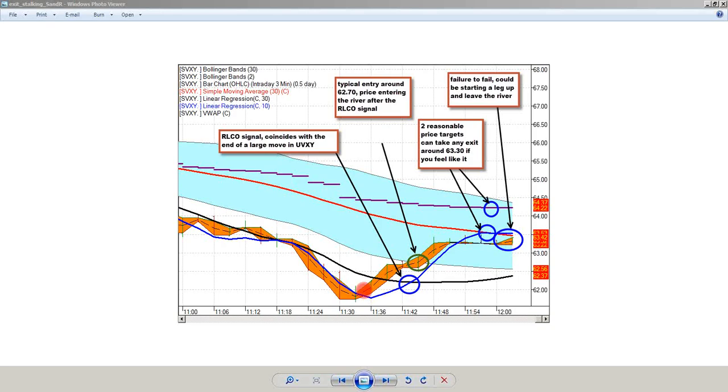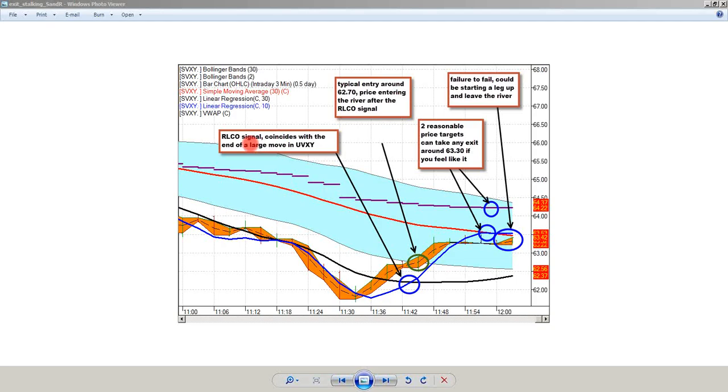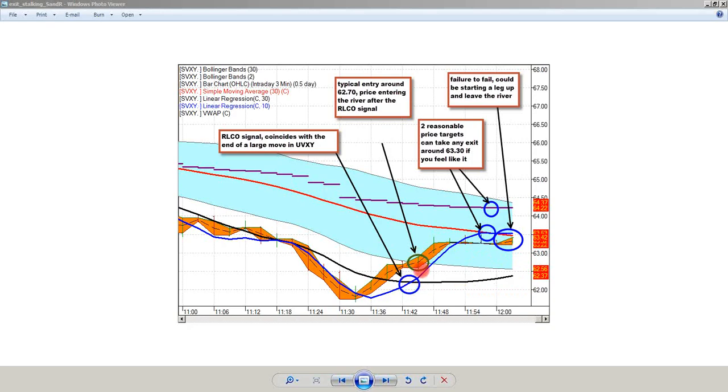This is the tail end of that same move, only in SVXY it looks like a fill. Where I have highlighted now, I have that second green bar after a long run down. That's the place where I am exiting UVXY on the long side and now I shift my attention over to SVXY. Where this regression line crossover occurs below the river in SVXY is the same place that the RLCO signal fired at the end of the large move in UVXY. Instead of trying to short UVXY, I just play the simpler play which is to go long SVXY. My entry here is at 62.70 when I have a regression line crossover and now price has entered the river. I can get into this thing at 62.70 with a stop just below that 30-period regression line.